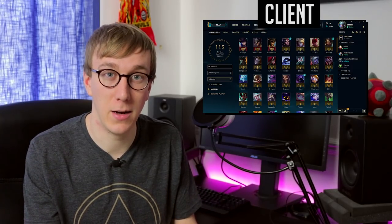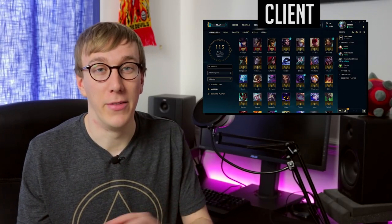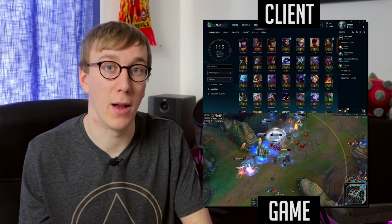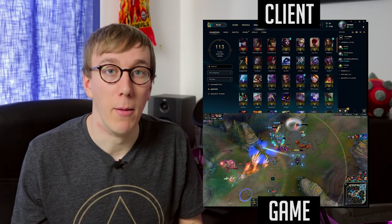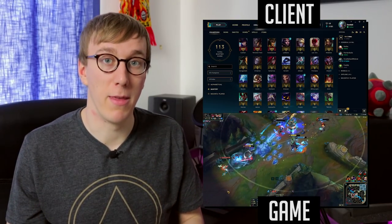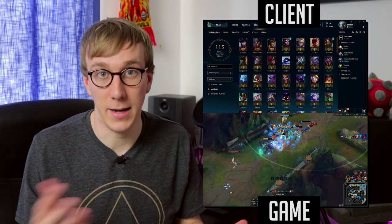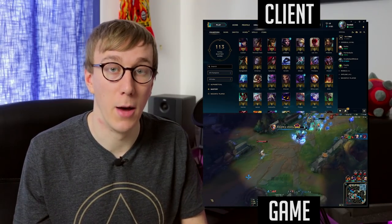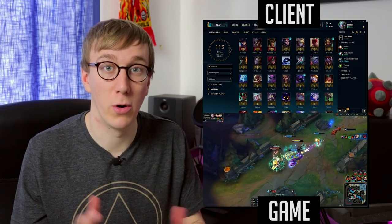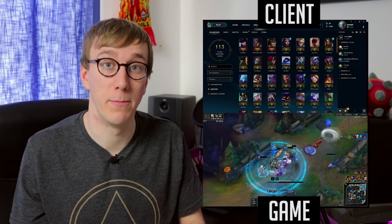Now the most common use case for needing to switch scenes automatically is for games that have two separate programs, one which is the client and arranging and the lobby, and the second which is the actual game that you play. Games like League of Legends is probably the most popular that has this kind of client and game side programming, and we can set up OBS to automatically switch based on which one is open.